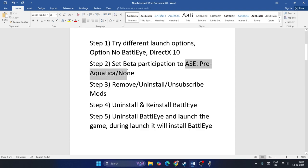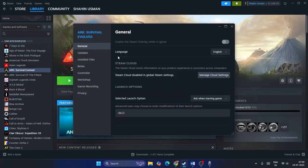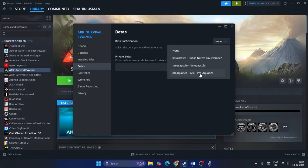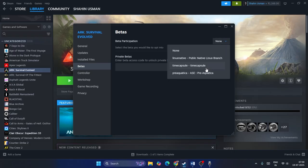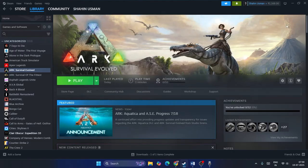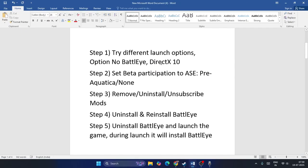Next, set the beta participation to either 'ASC Pre-Aquatica' or 'None'. Right-click the game and go to Properties, then go to the Betas tab. If it's currently set to None, change it to 'Pre-Aquatica ASC', or if it's already on 'Pre-Aquatica ASC', change it back to None, then check if the game works.